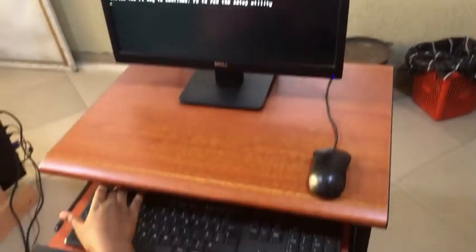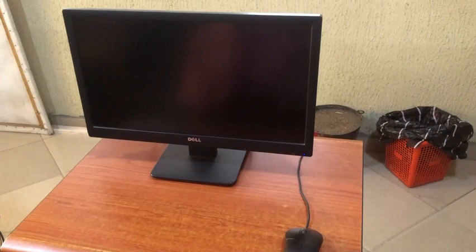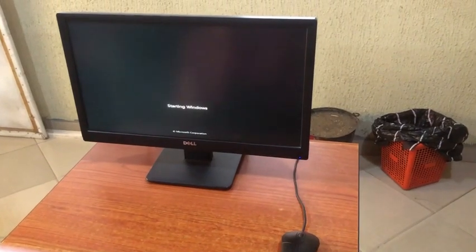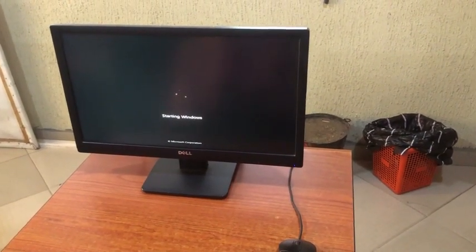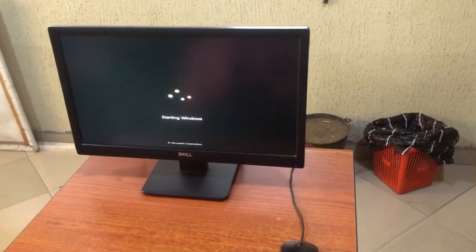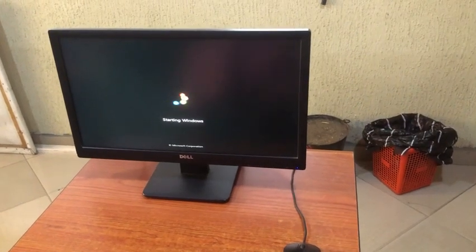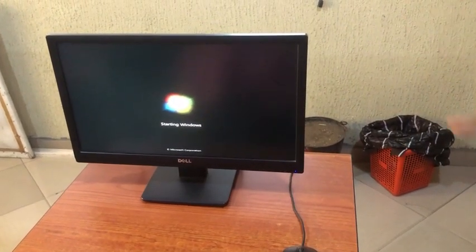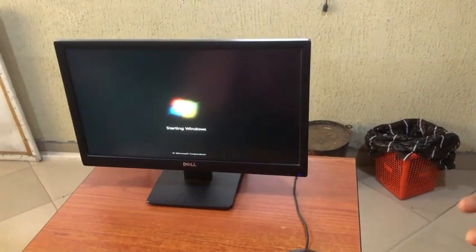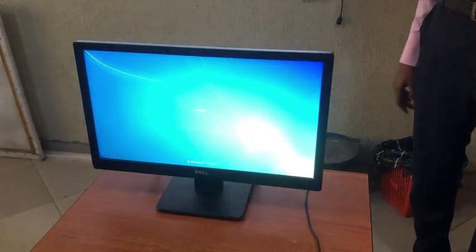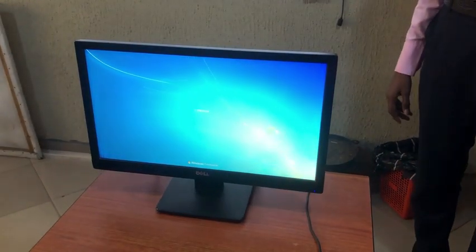Press F1 to continue. Now you can see that the booting process has continued and the computer will enter the desktop and you can do whatever you want to do. That is all about Power On Self Test. Thank you everybody for watching.